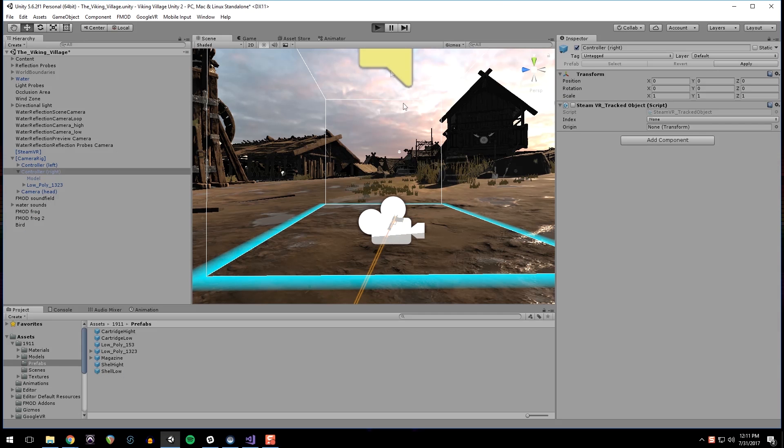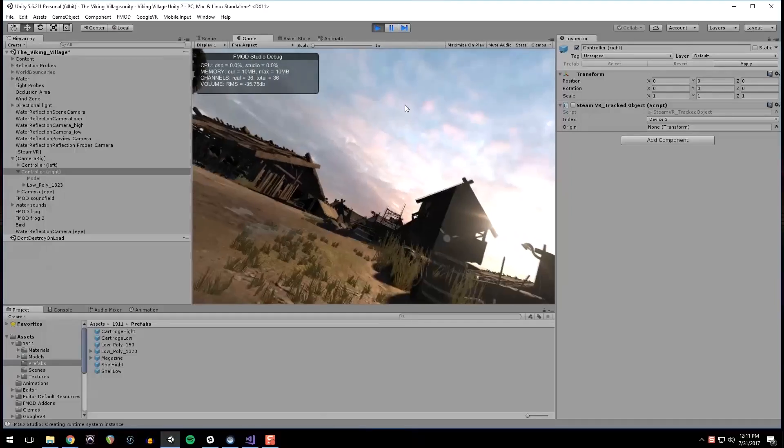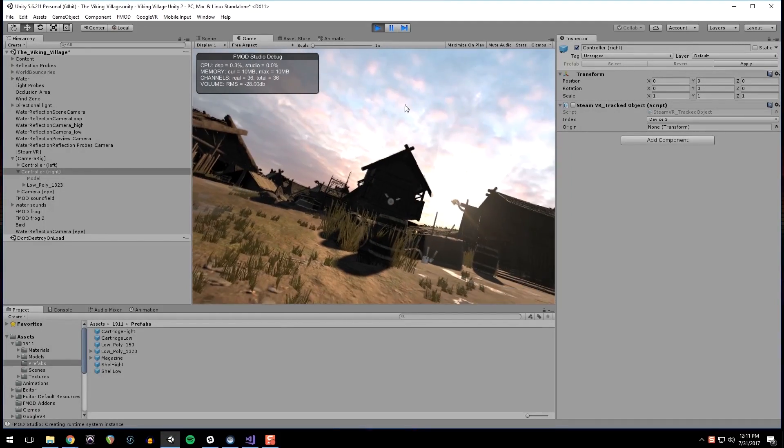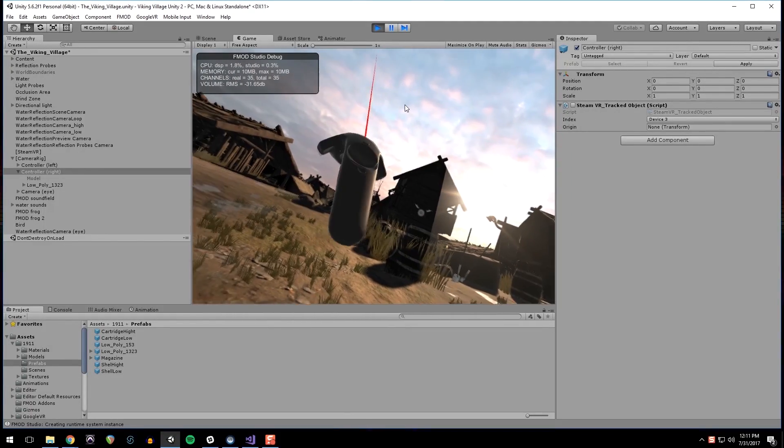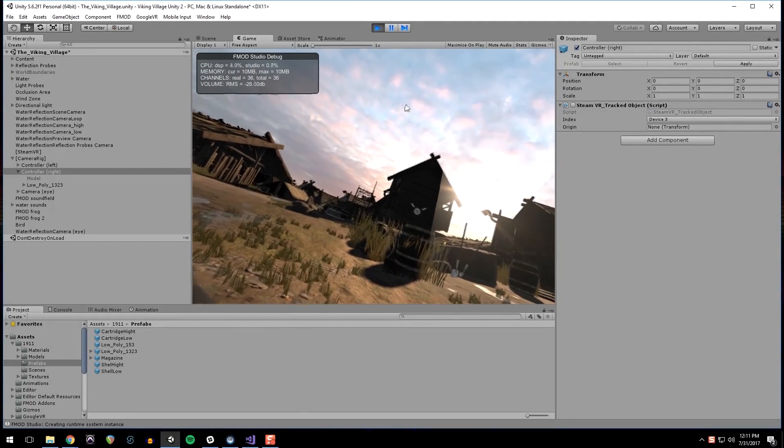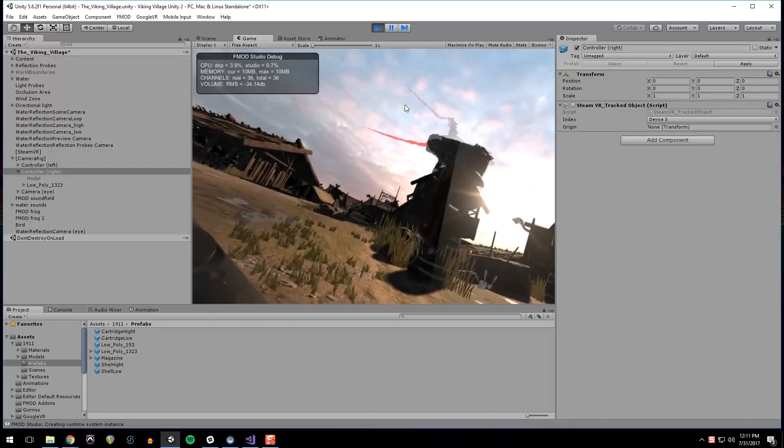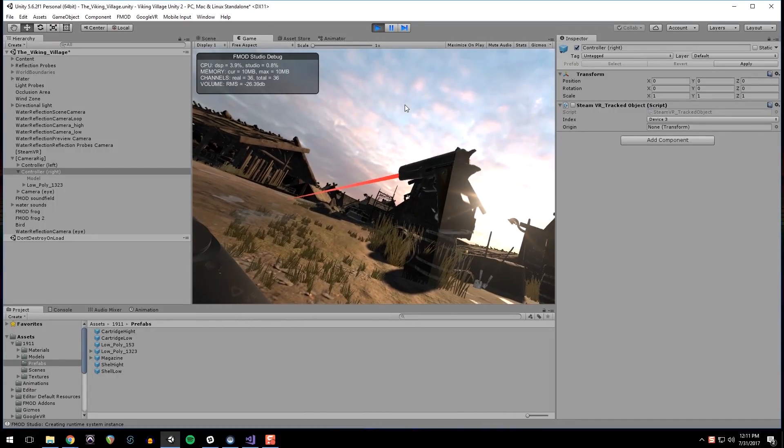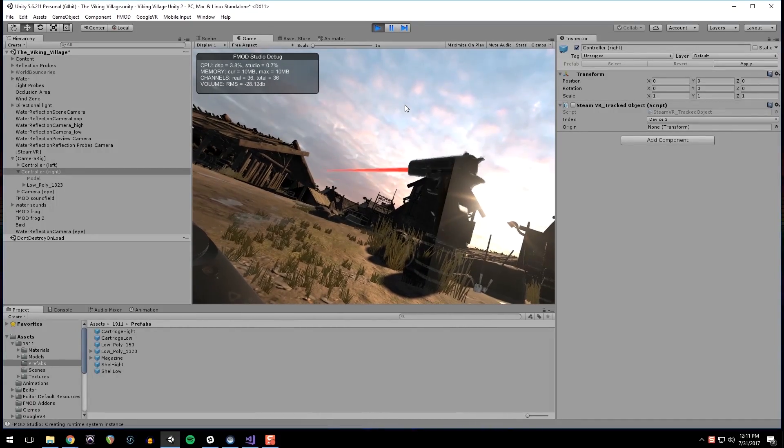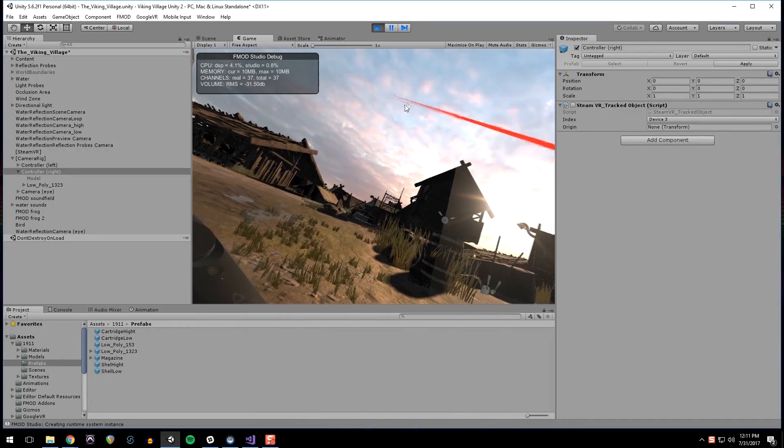Now if we run this, and our teleporter in the left hand, and our gun in the right hand. And it fires.